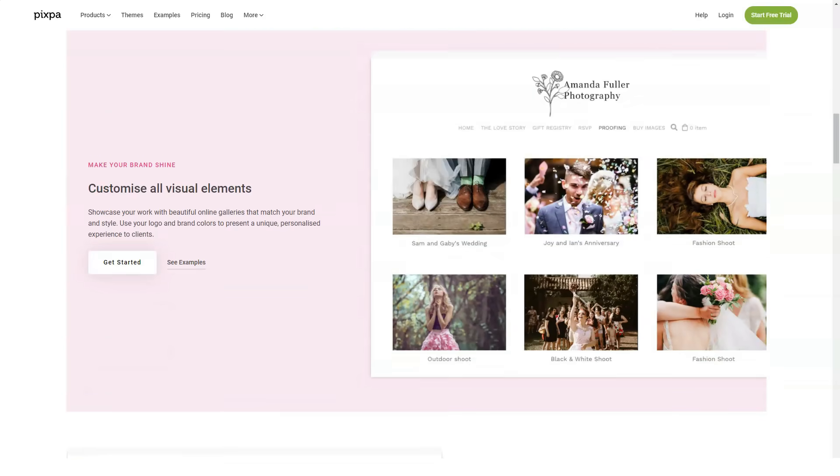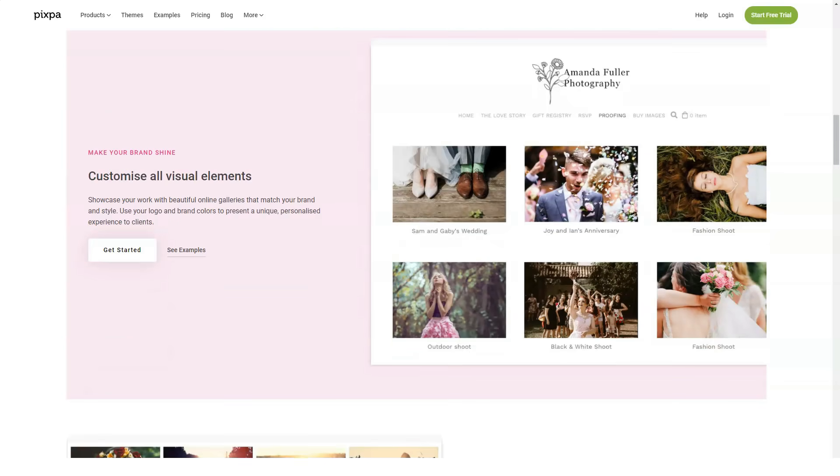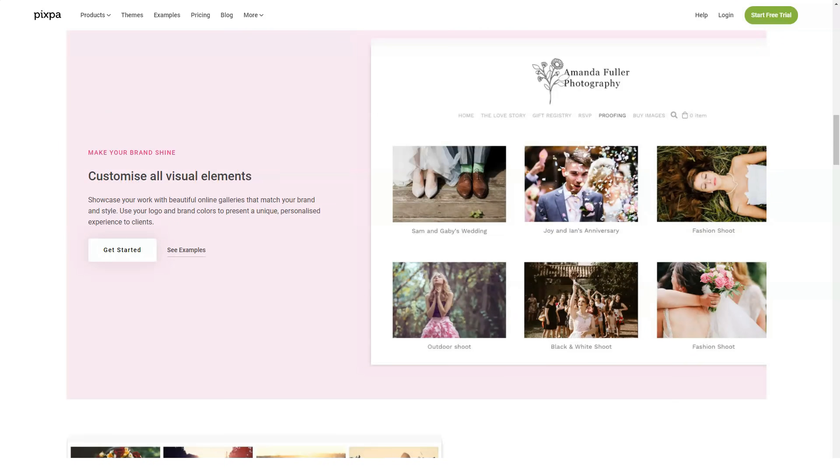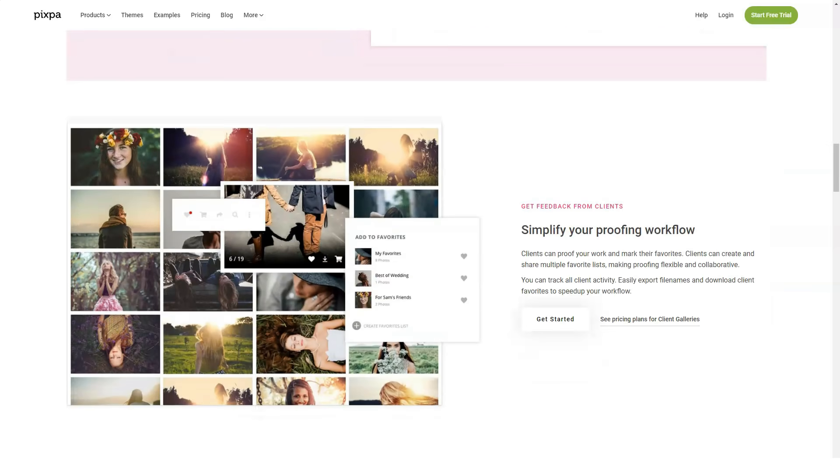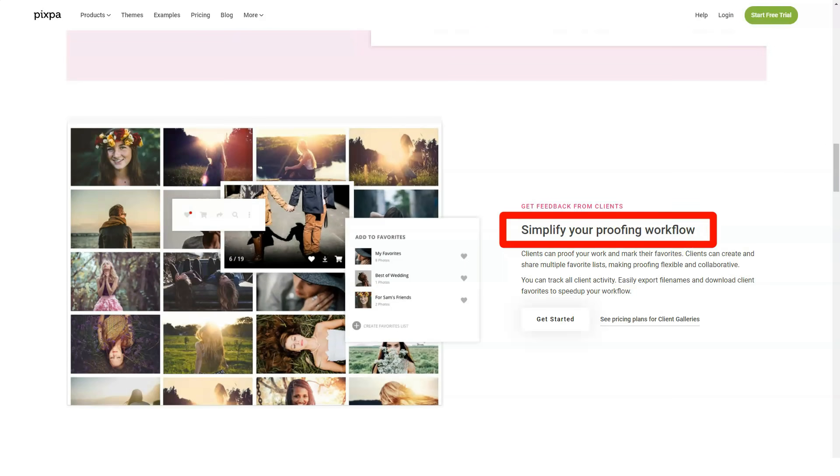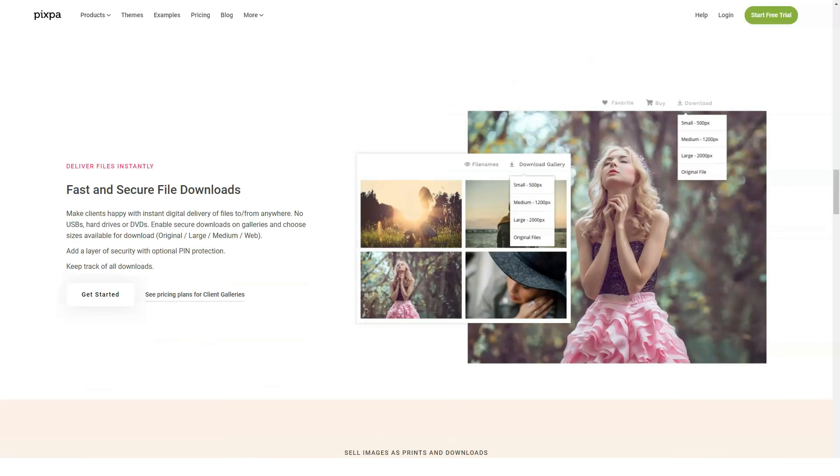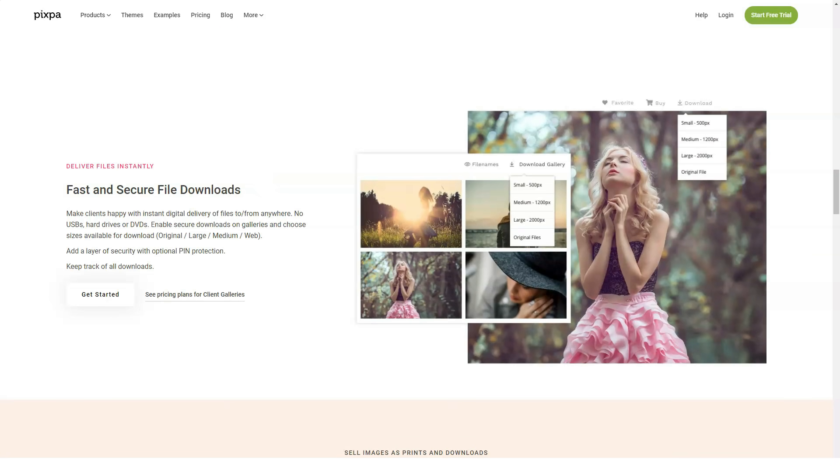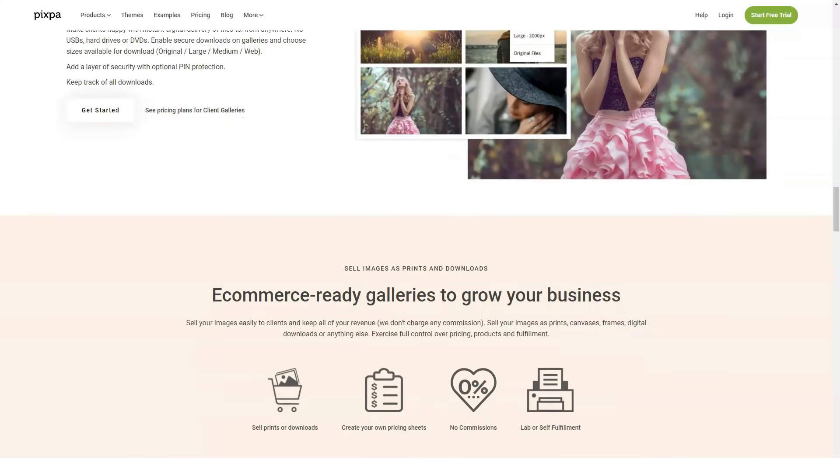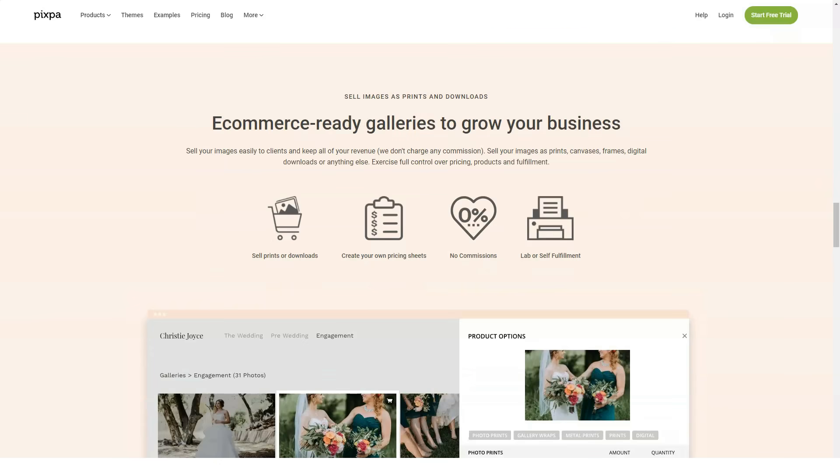You can also add e-commerce galleries to your site, sell images either as downloads or prints, set your own pricing, not worry about commission or sales, offer discount coupons, set your shipping and taxing rates, and offer auto fulfillment with print labs.